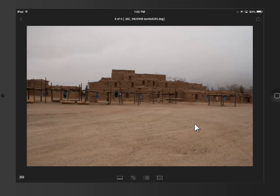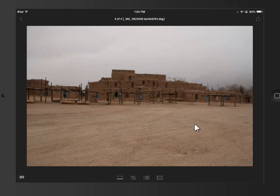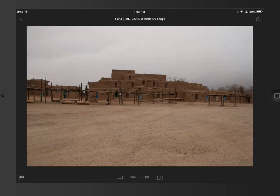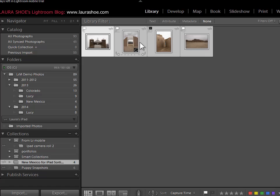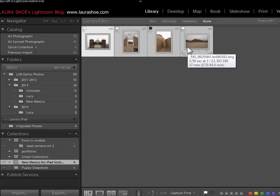Now I've completed the work that I wanted to do on the iPad. I'll go back to Lightroom desktop and you can see that instantly my flags have transferred over. If I'd done develop work, that would transfer over as well.